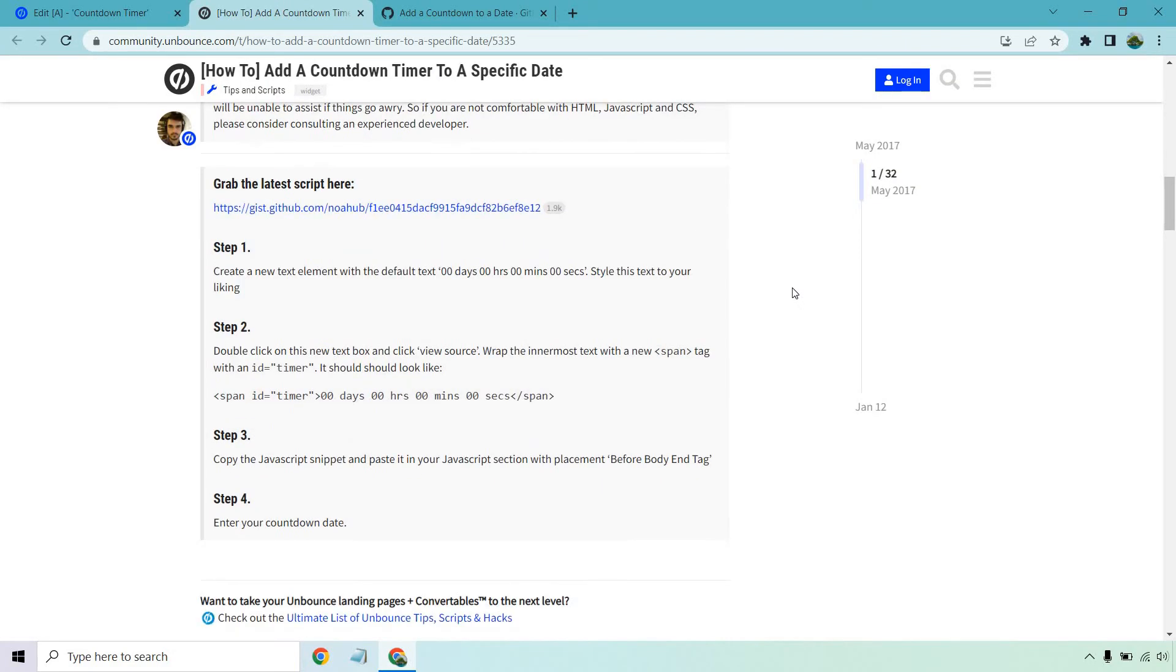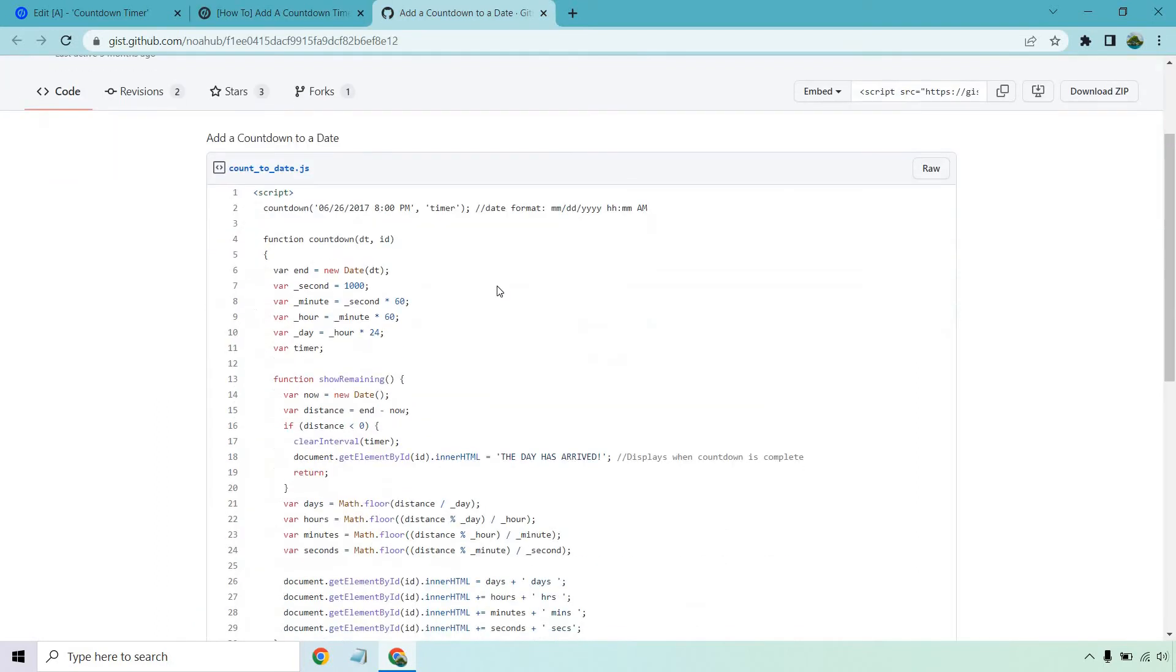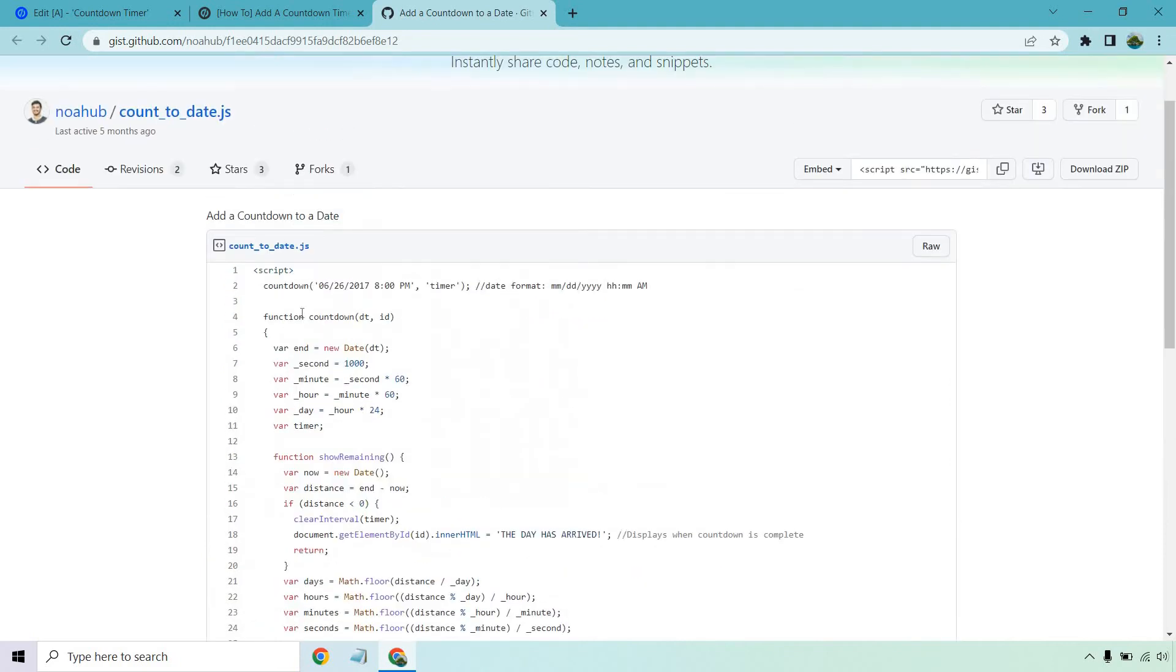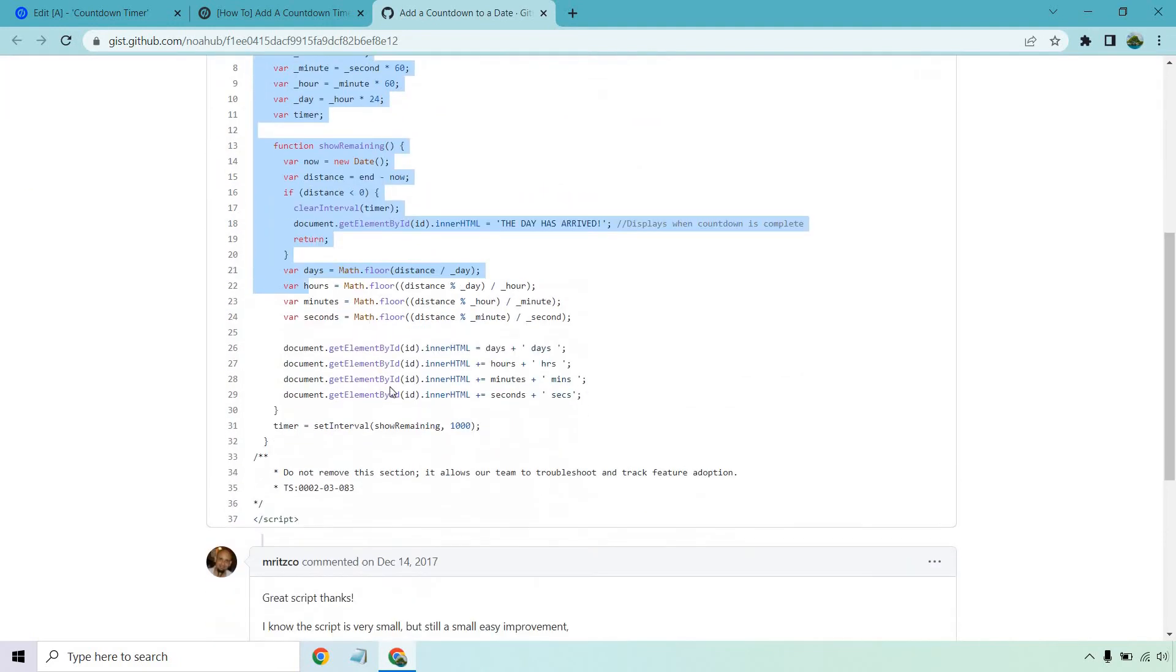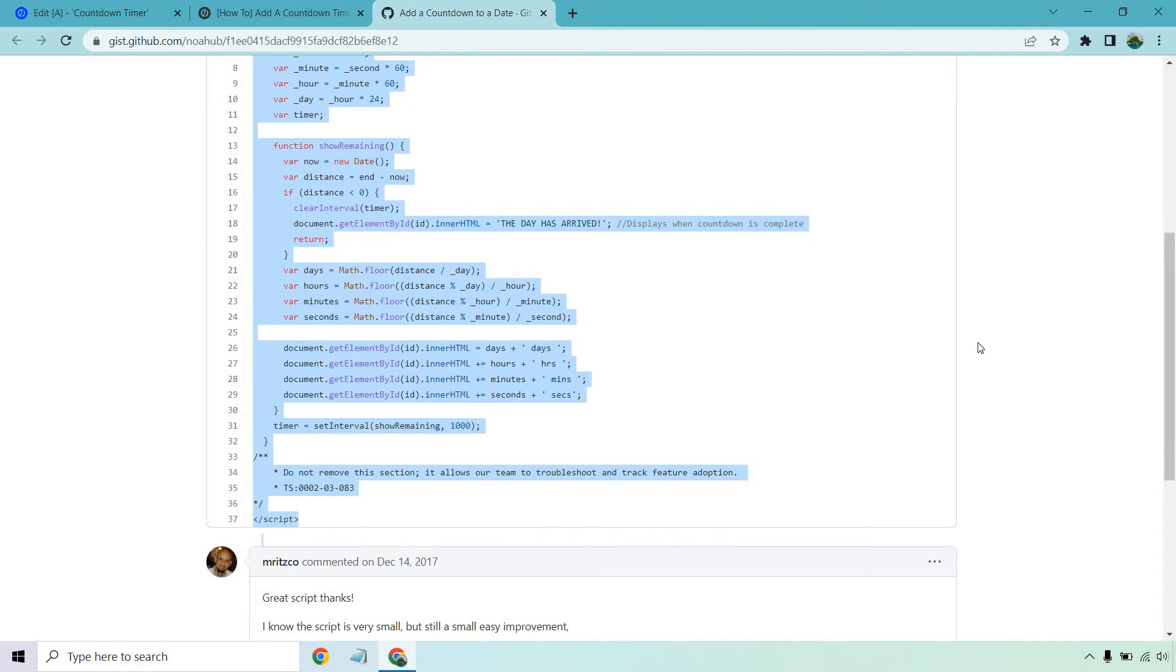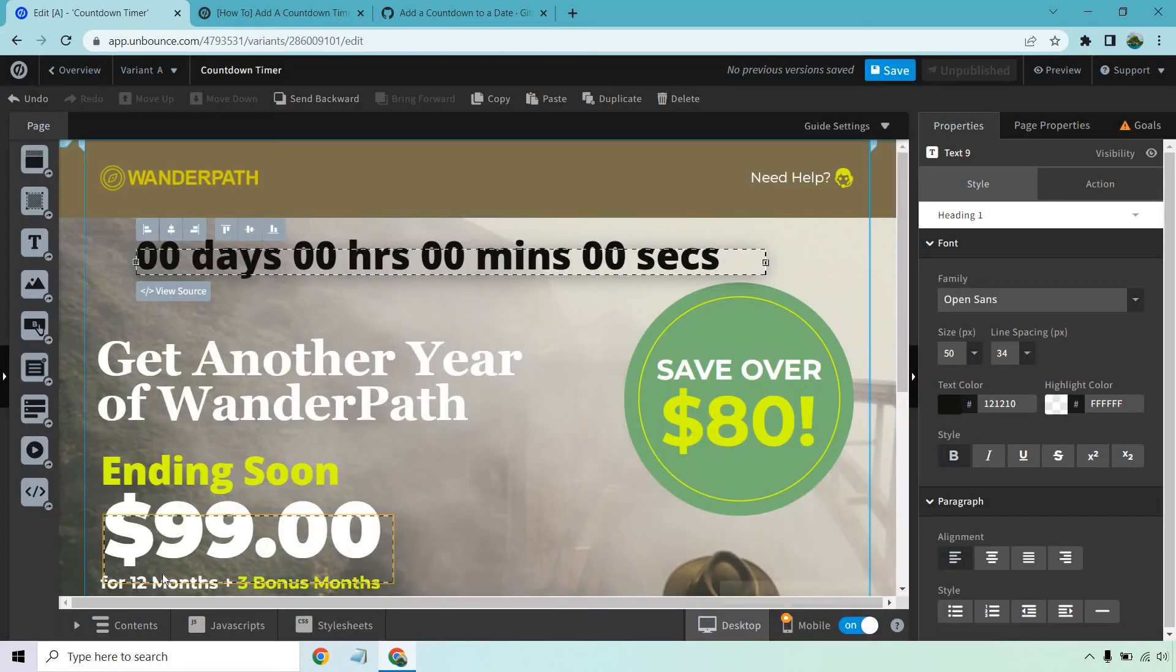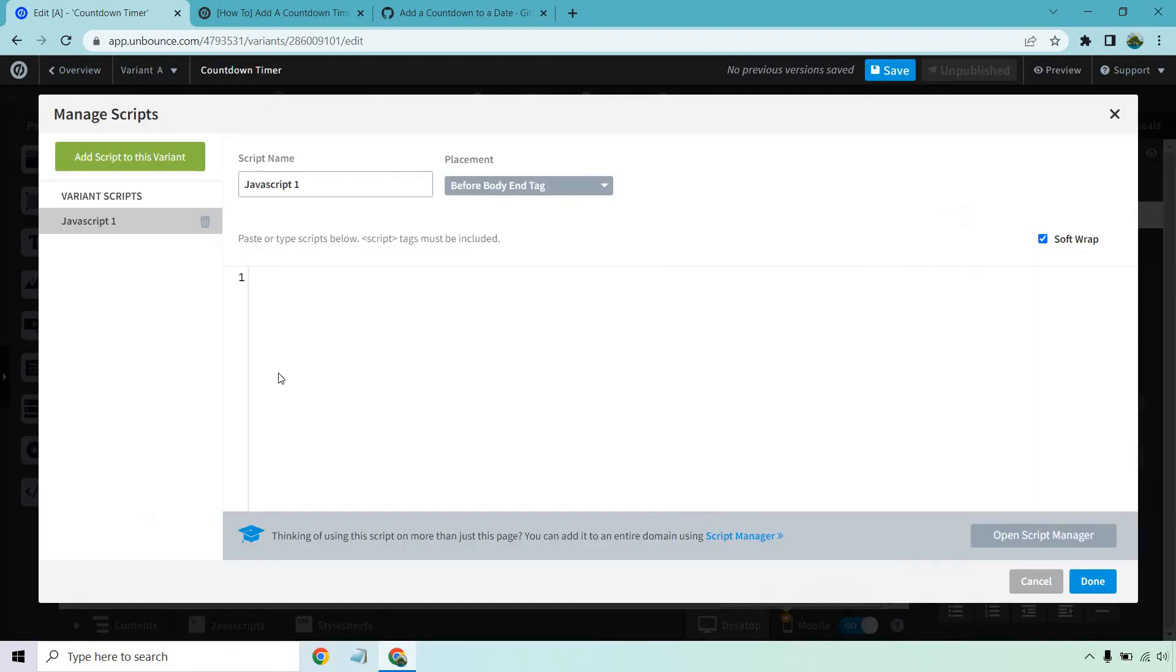Step three, copy the JavaScript snippet and paste it in your JavaScript section with placement before body end tag. So this is actually the latest script here. I clicked on that to open in a new window. The top one right here is what we're going to be copying. So if we start right here before the script where it starts and scroll down right to there, let's copy this. For me it's Control C depending on what you're using for a computer. Click done on this.